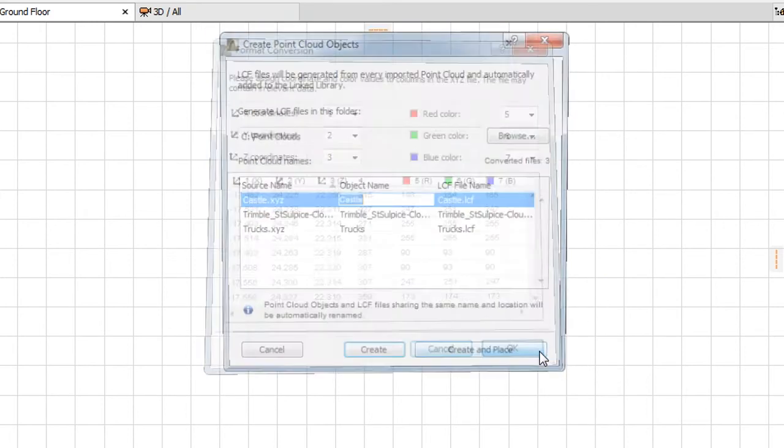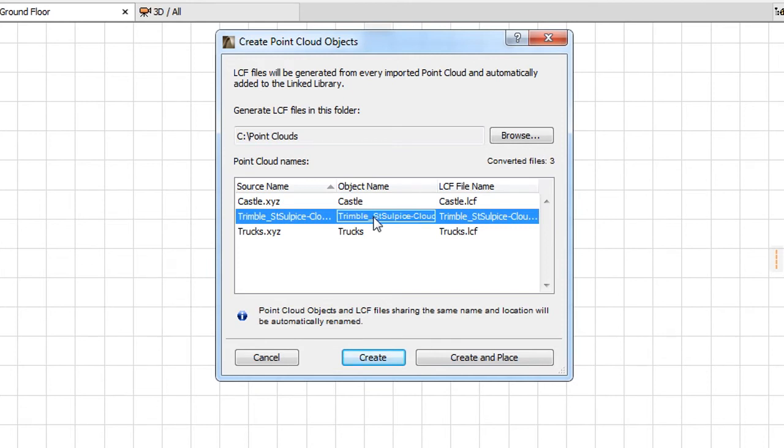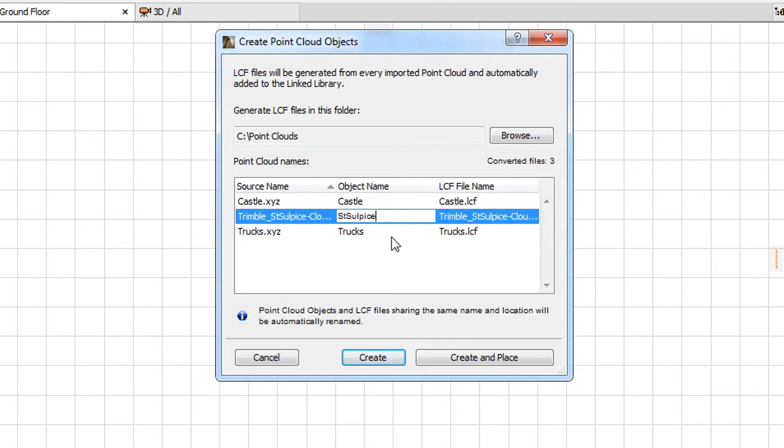In the Create Point Cloud Objects Dialog that comes up next, you can set or modify the name of each GDL object file that will be created from each Point Cloud file. Normally, when importing multiple Point Cloud files, you would use the Create command in this Dialog rather than the Create and Place command.